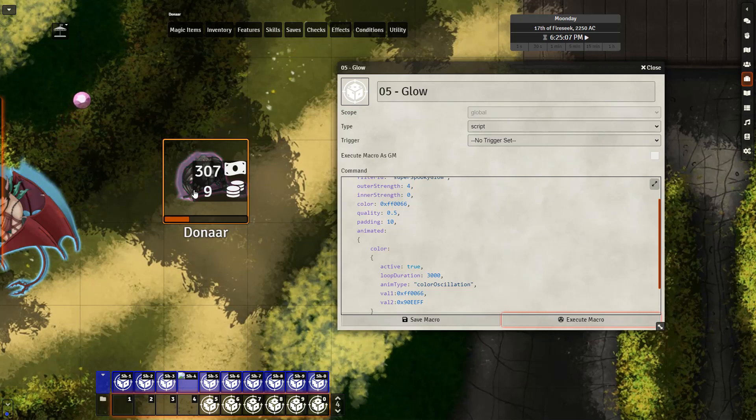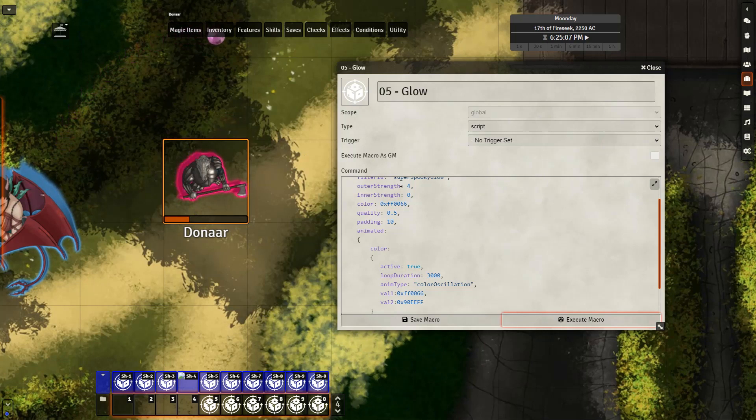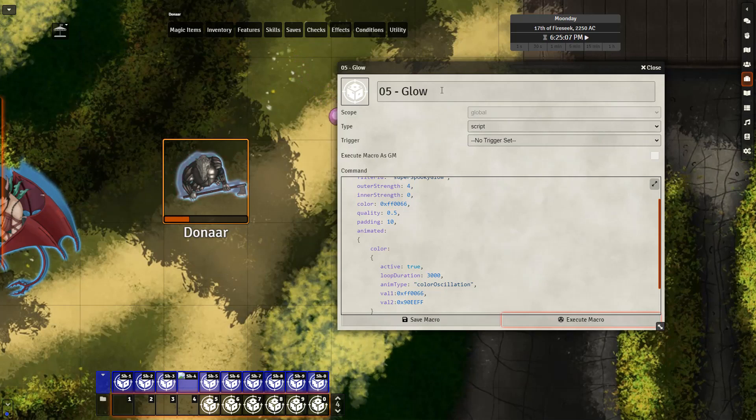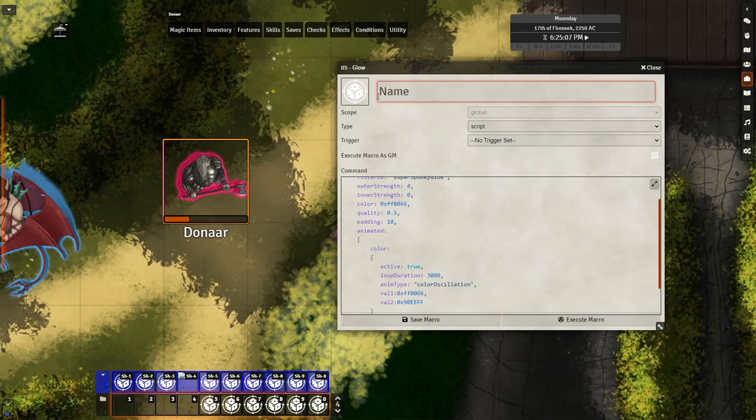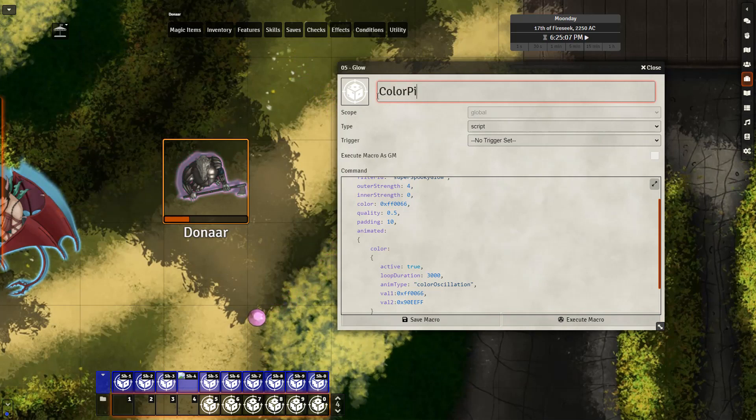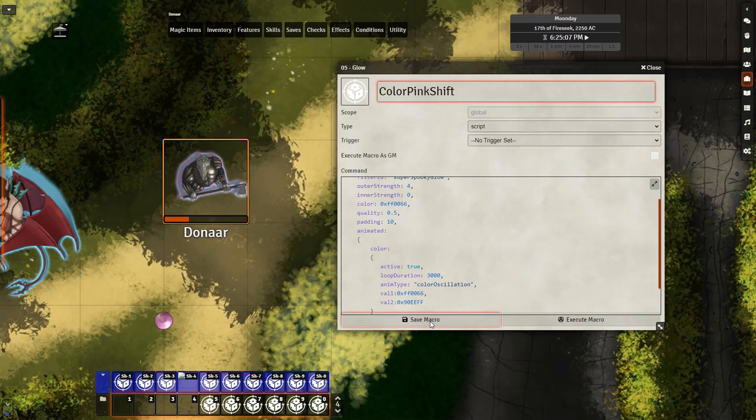Now we have the change here, but perhaps we want to add this macro to our list of presets to make it easier to use with DAE and the cub module. That is also very simple to do. The first thing you want to do is make sure you give it a custom name so you remember which one it is. I'm going to just name it color pink shift, and then you can save the macro.